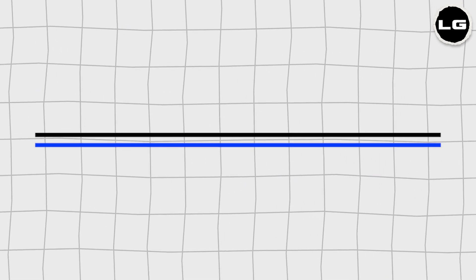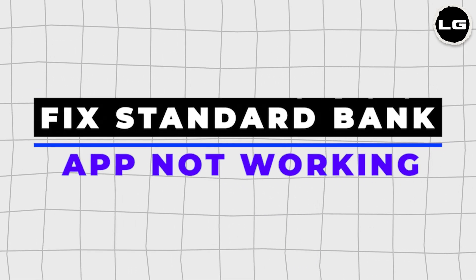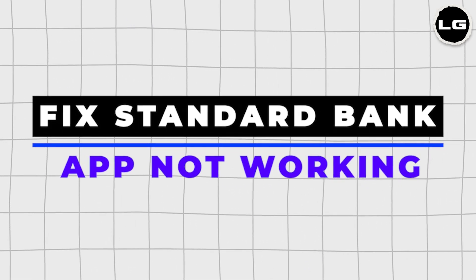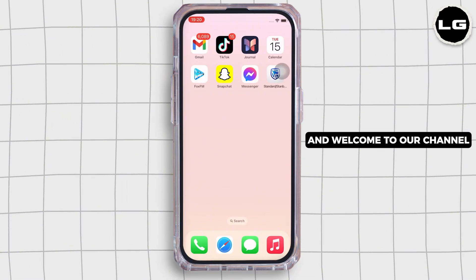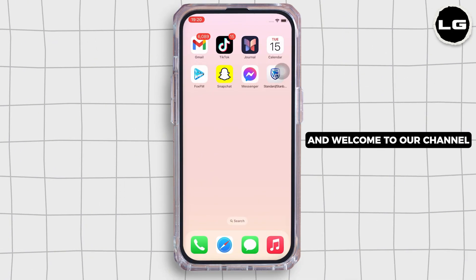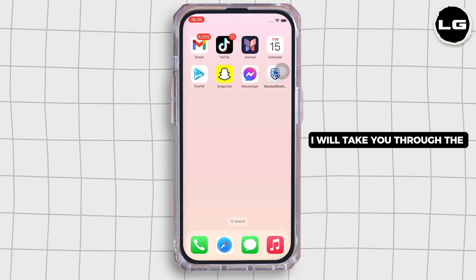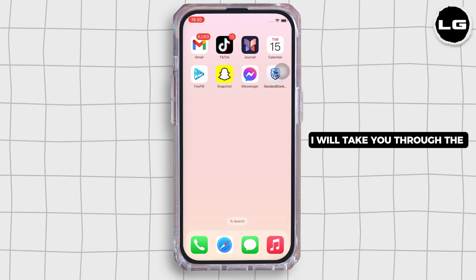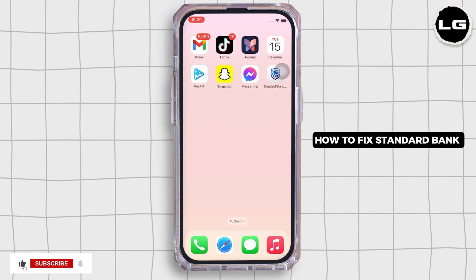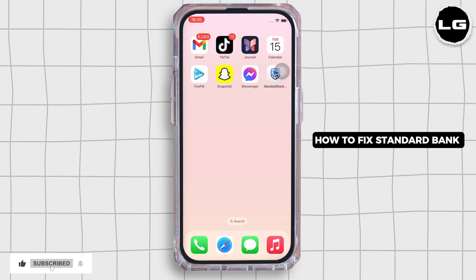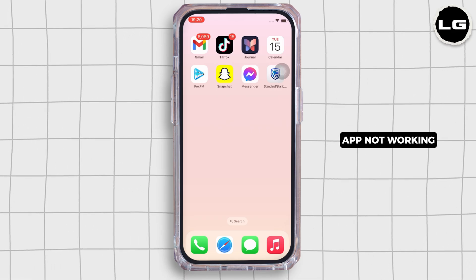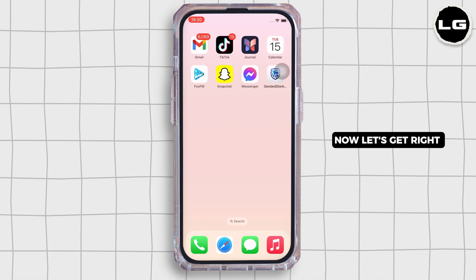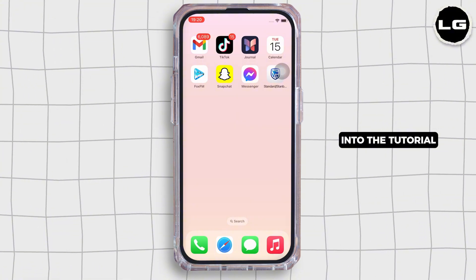How to fix Standard Bank app not working. Hello everyone, I am Mishaka and welcome to our channel. I will take you through the step-by-step process on how to fix the Standard Bank app not working. Now let's get right into the tutorial.